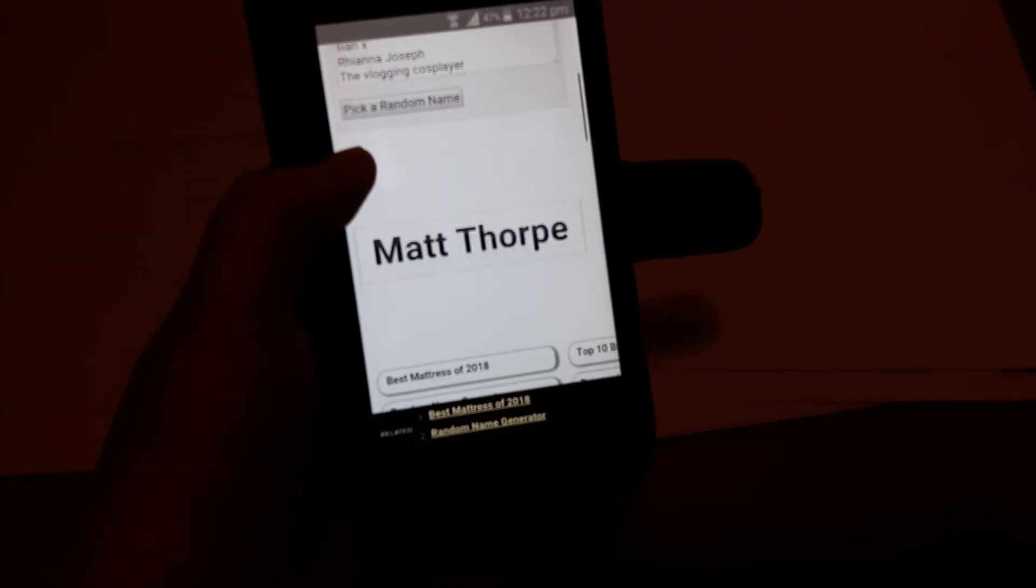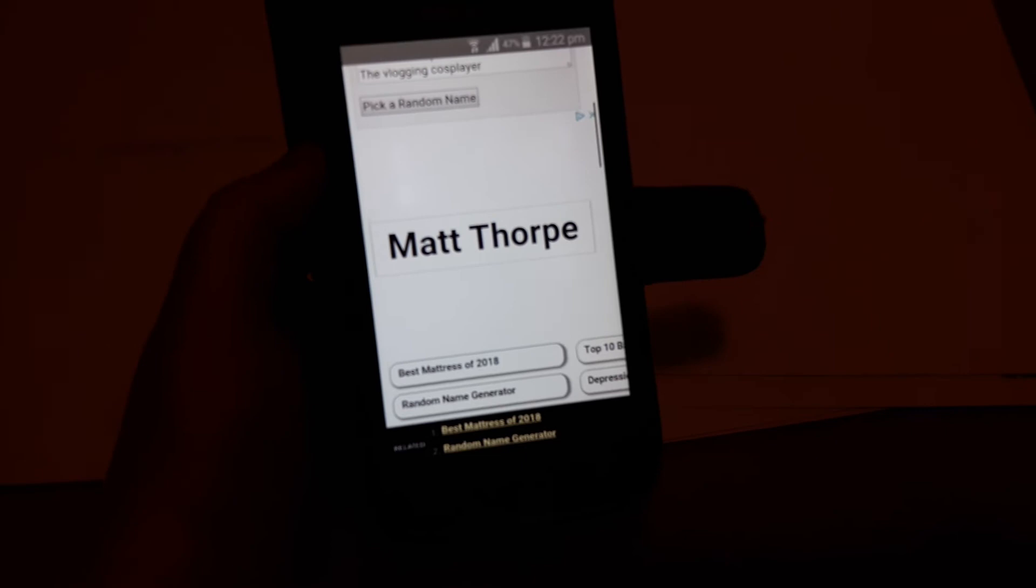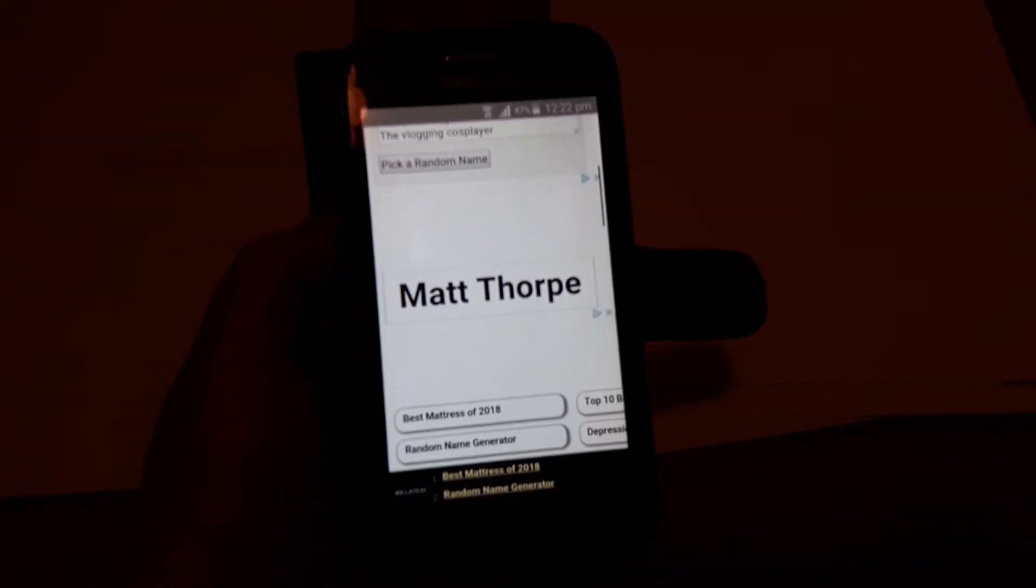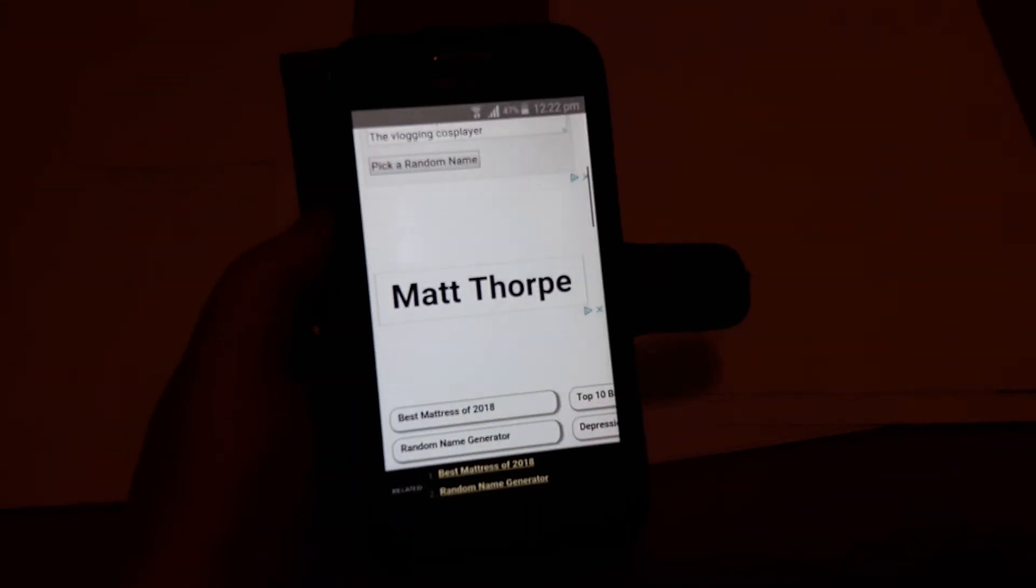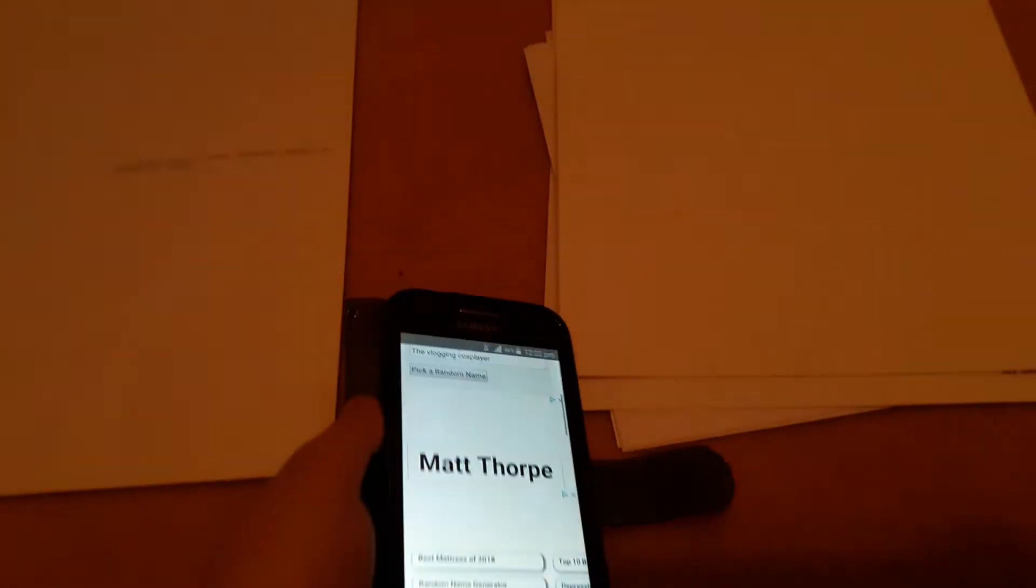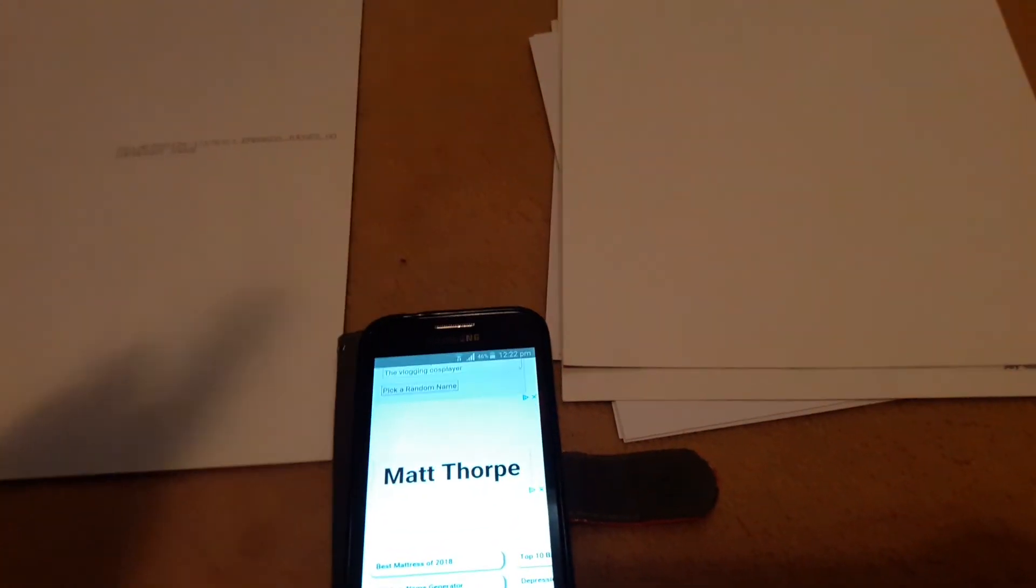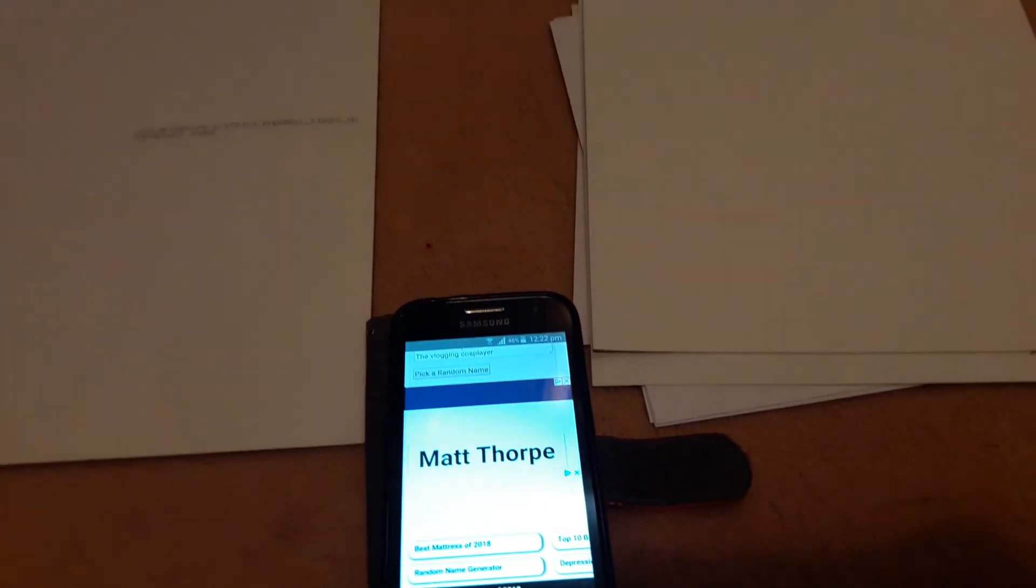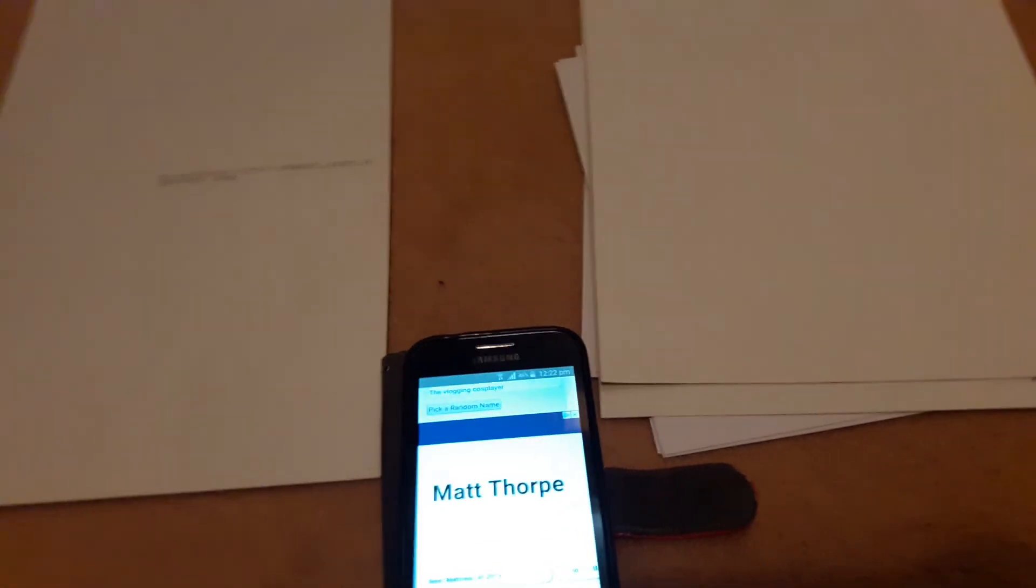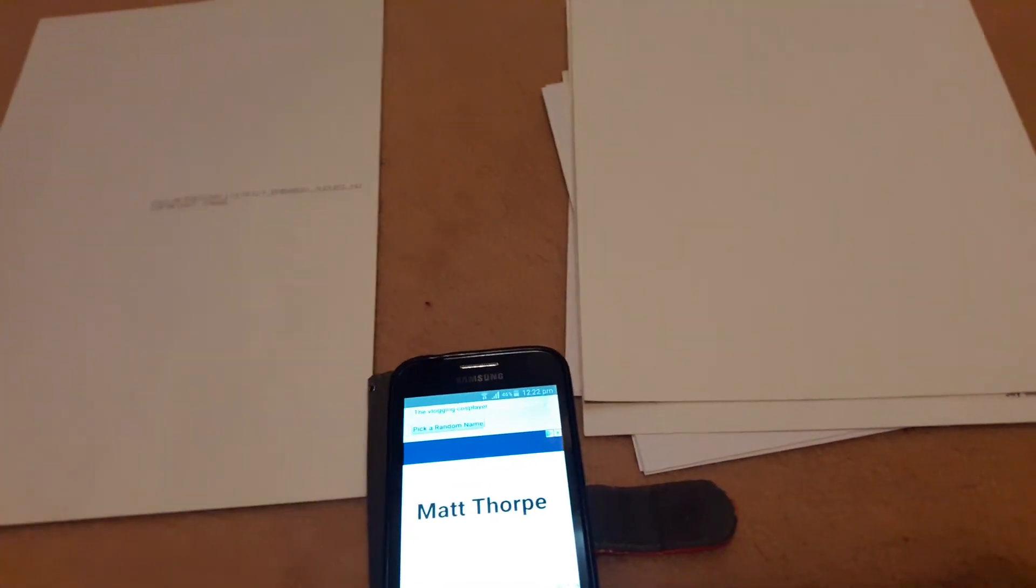And the second winner is Matt Thorpe. So congratulations to Rhianna Joseph and Matt Thorpe. Rhianna, if you would message me with what bundle you want and your address, and Matt, if you would also message me with just your address, you will get the bundle that Rhianna doesn't want.